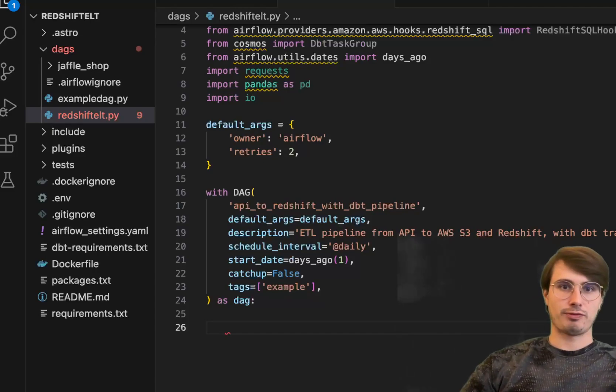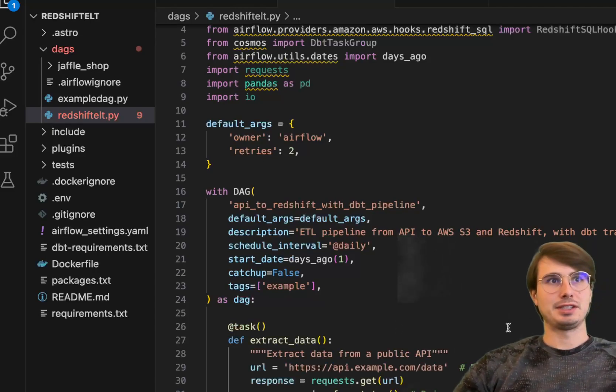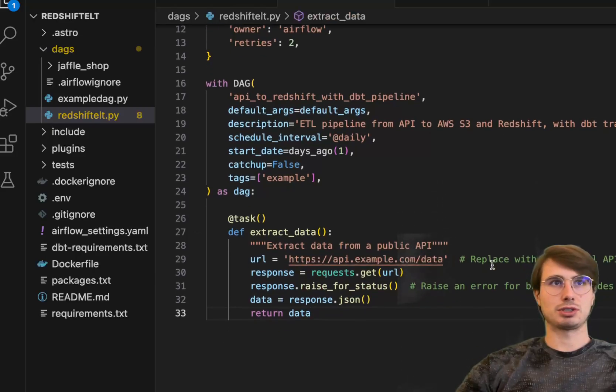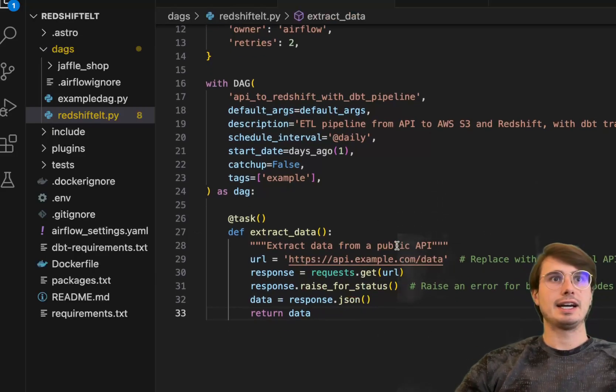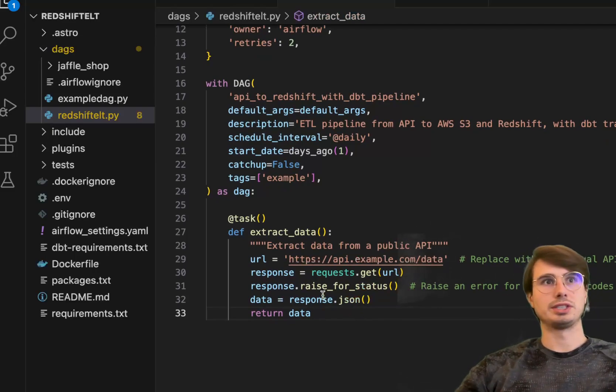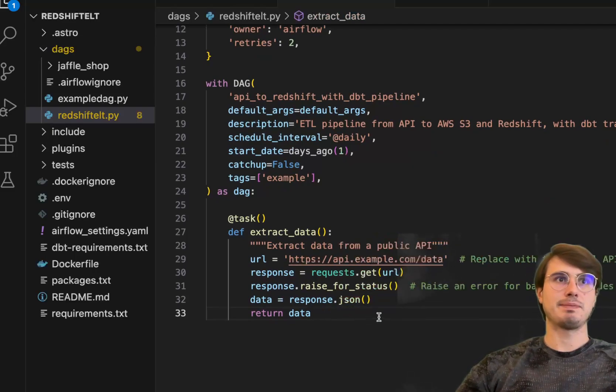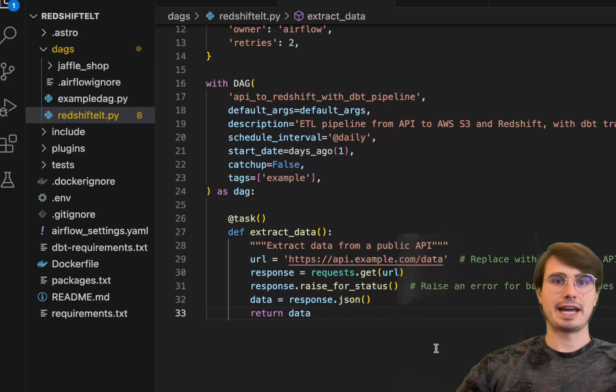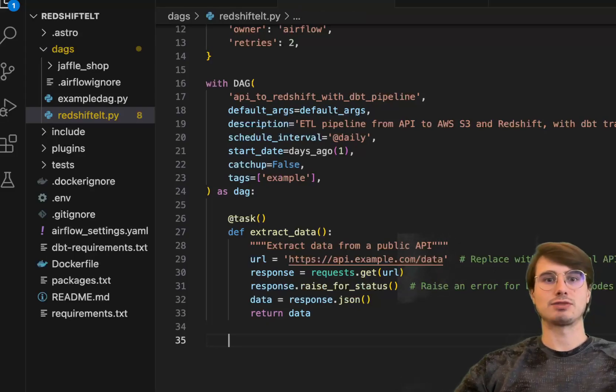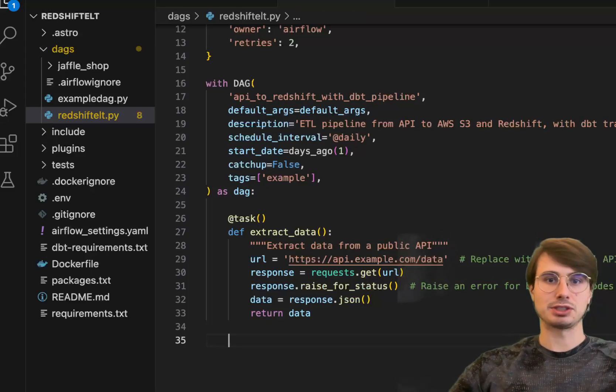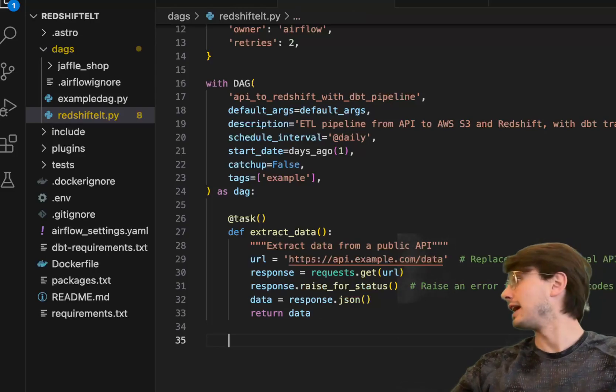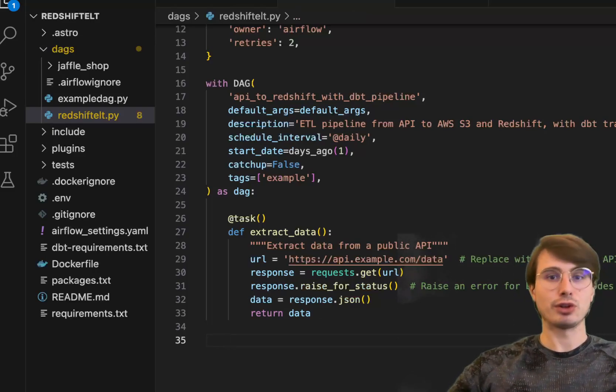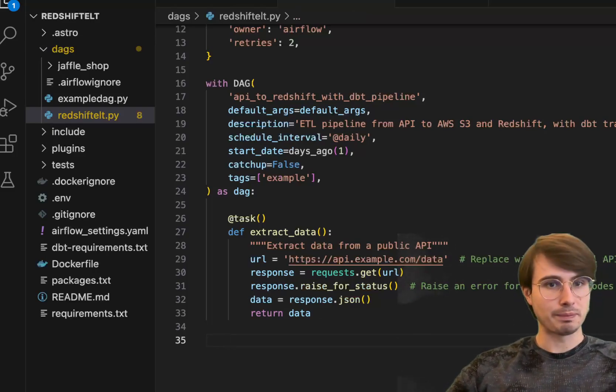First task, and you've probably seen something like this before, is a Python task we're going to use to extract data from a public API, then turn it into JSON format or record the JSON from this response, and then return that data to be transformed in a further task which is going to convert the JSON to a data frame so it's ready for any further transformations.